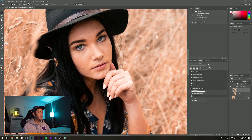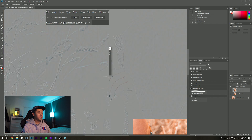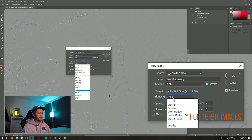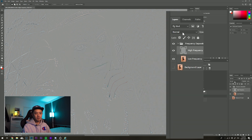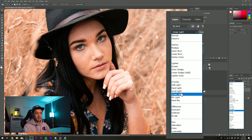Next, go to the high frequency layer and go to Image > Apply Image. Select layer: low frequency, click Invert, blending mode: Add, scale of 2, offset of 0. Then we're going to go to the blend mode and set it to Linear Light.